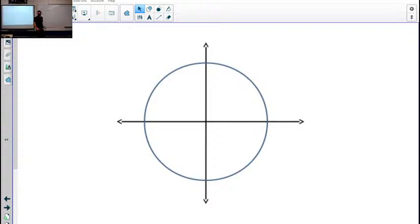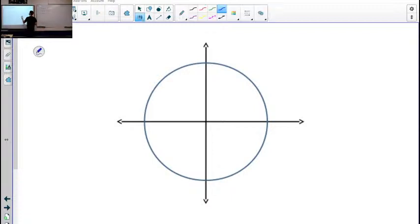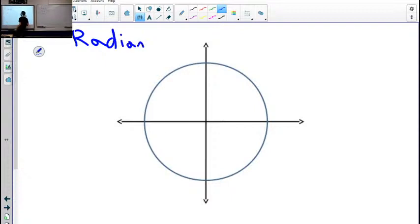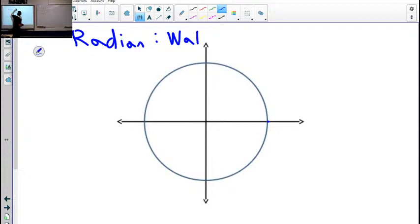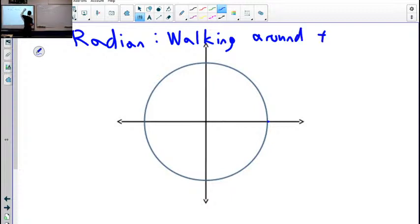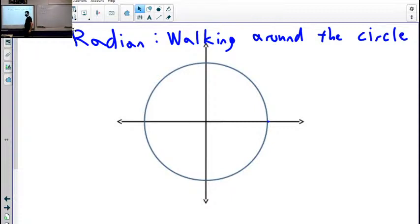So here is our circle. A radian is a distance. When we think radian, what we should think is basically walking around the circle.